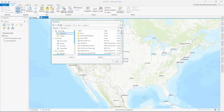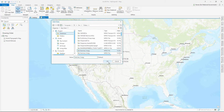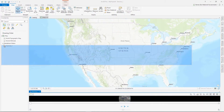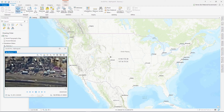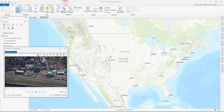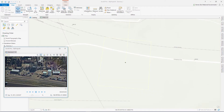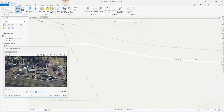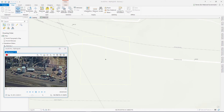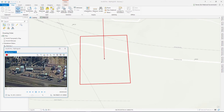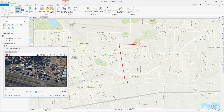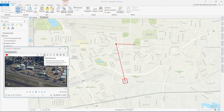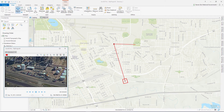Video files are now a native file type and can be added directly from the Add Data button. When added, the video player window will open up. This window can be moved anywhere in the application. As the video plays, you can quickly zoom to the extent of the video frame and even change the outline color to make it easier to see on the base map. You can also easily zoom to the extent of the sensor and frame without having to use the map navigation controls.